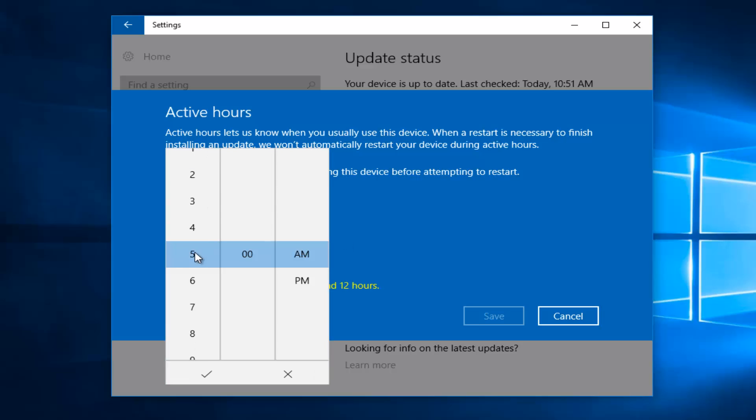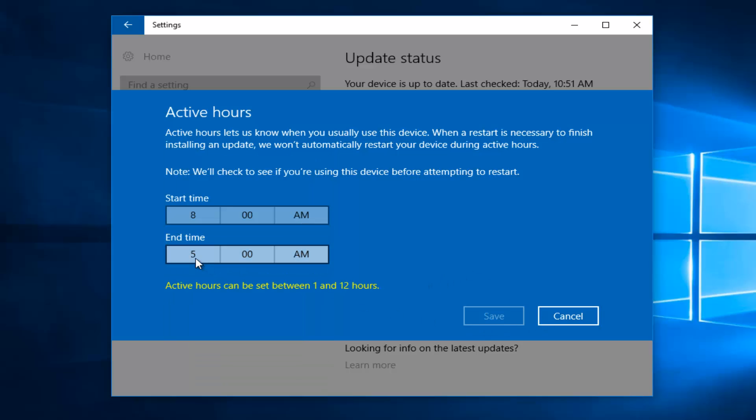Let's say 8 a.m. to 8 p.m. will be our active hours.